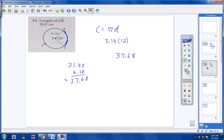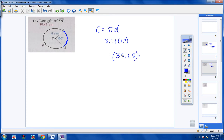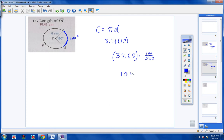Step two says to take the circumference, which is 37.68, and multiply it times the fraction you're dealing with. The fraction we're dealing with: the measurement of this blue arc is 100 degrees because the central angle is 100. So the part we're dealing with is 100 over 360. If you take 37.68 times 100 over 360 and round to the nearest hundredth, you will get 10.47.